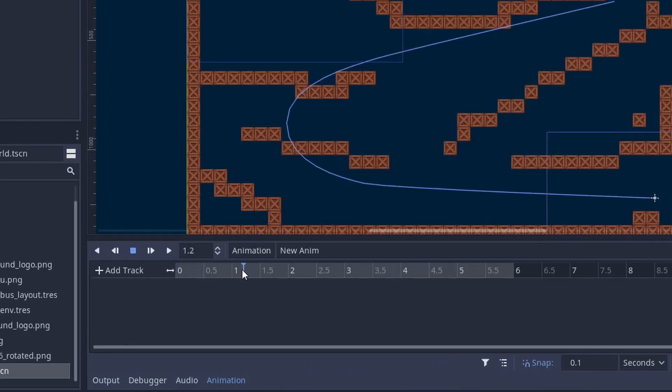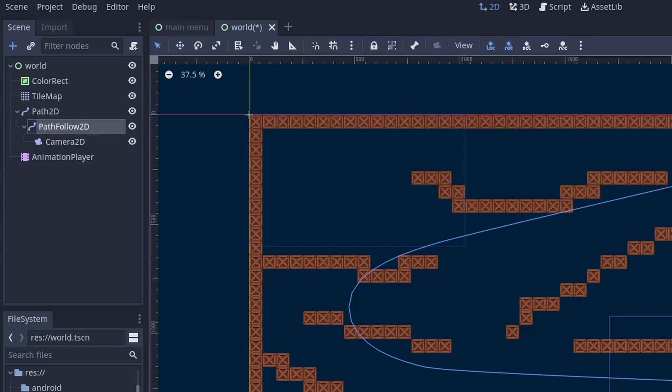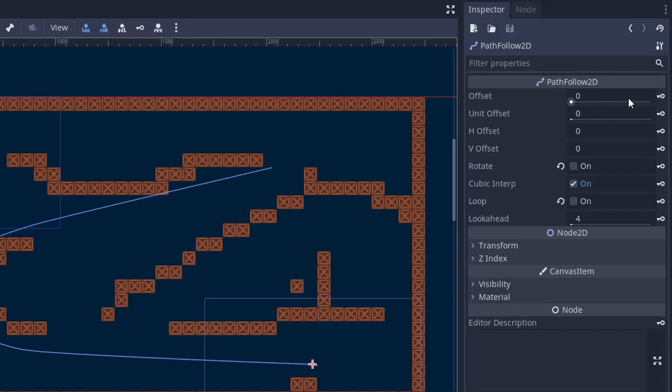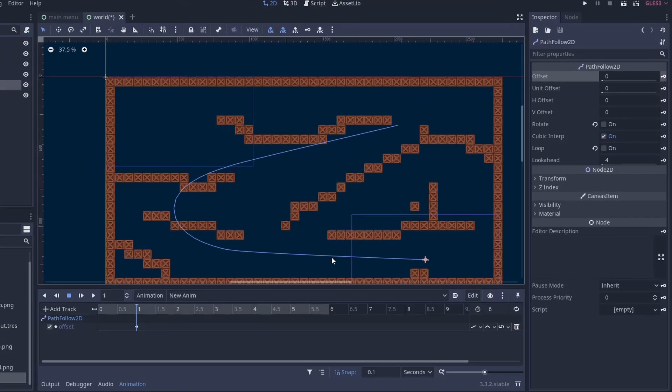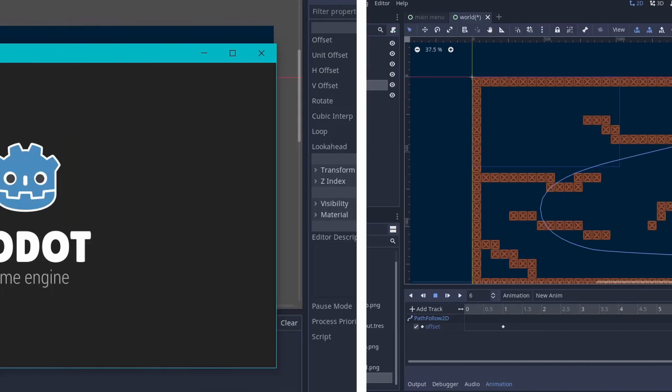Then bring the pointer to the beginning. Here I am going to leave 1 second of time so the camera doesn't start moving as we play the game. Then go to the PathFollow node, set the offset slider to 0, and click on the key icon. This will create a keyframe in the animation timeline. Then move the animation slider to the end. Then go to PathFollow node again and slide the offset slider to 100. Now again click on the key icon to add a keyframe.